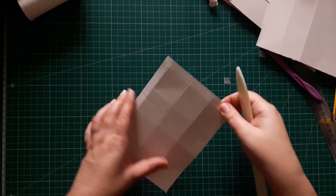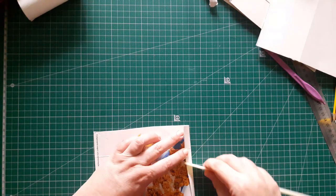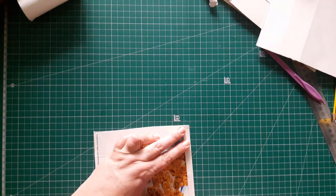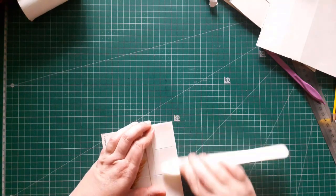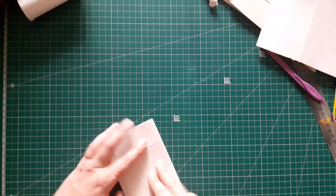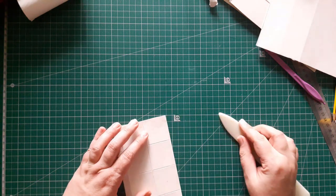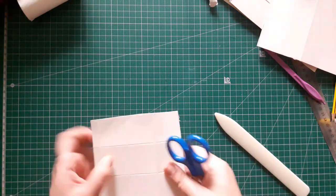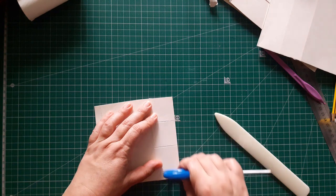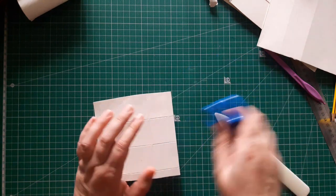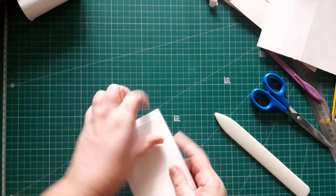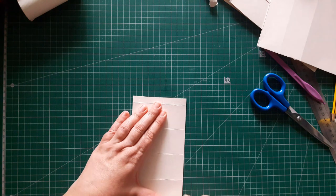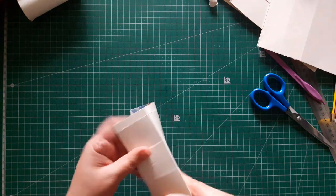Now we burnish all these markings. I'm doing it with a bone folder, but you can do it for instance with a scissor. It's pretty much the same thing.